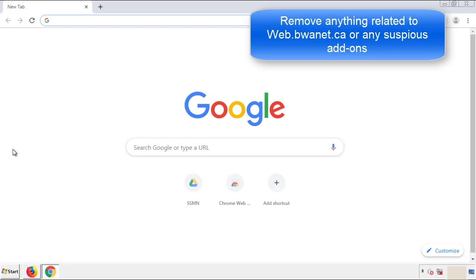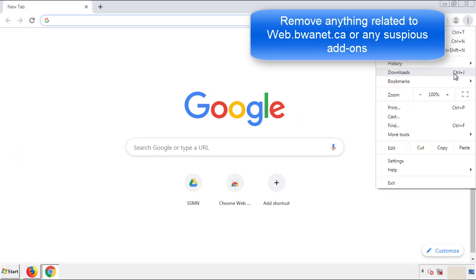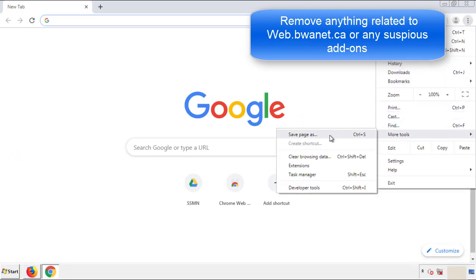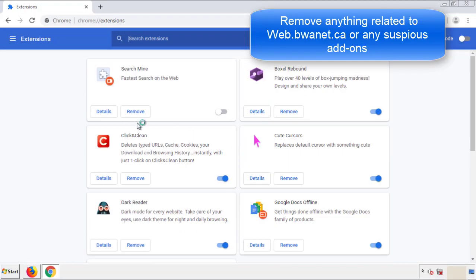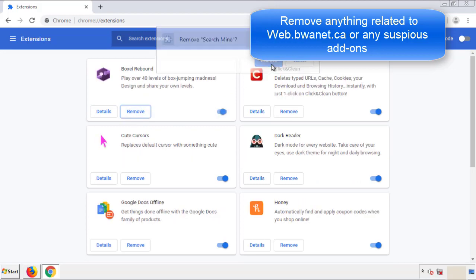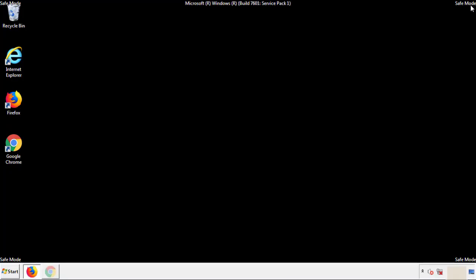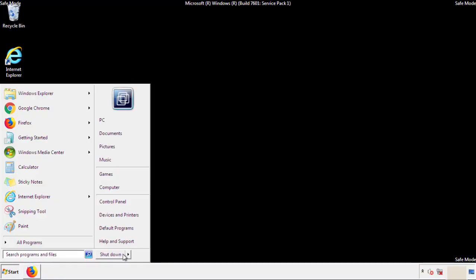Once Firefox is restarted and we've made sure there's no miscellaneous extensions, we can move on to Chrome. From the menu button, into settings, click over extensions. And again, we're looking for anything suspicious that we need to delete. Click remove and we're done. All we have to do now is restart the computer and make sure that we got rid of the adware.